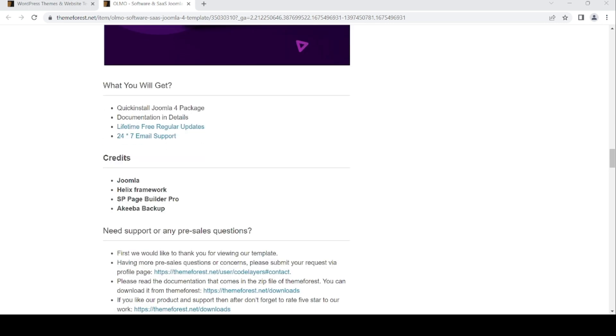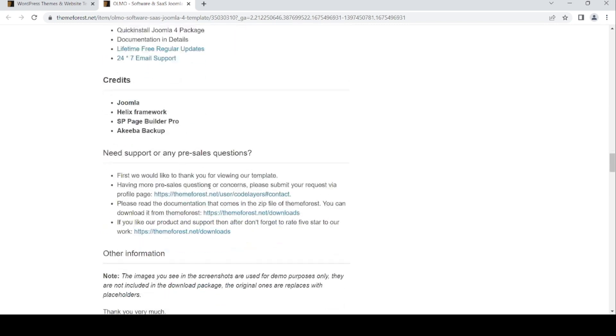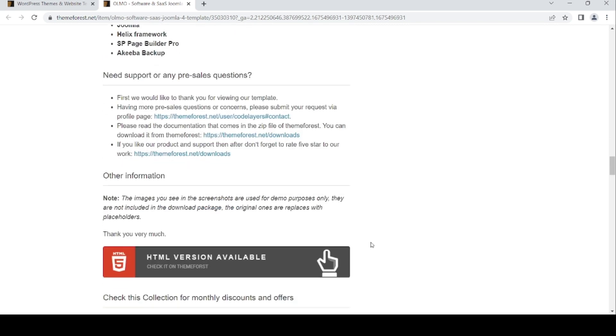What you will get is Joomla 4 package, documentation detail.